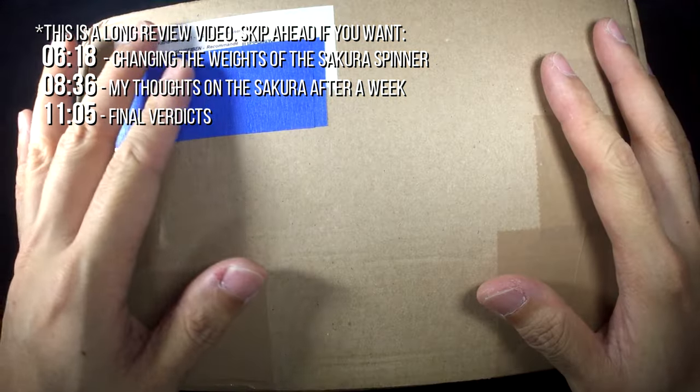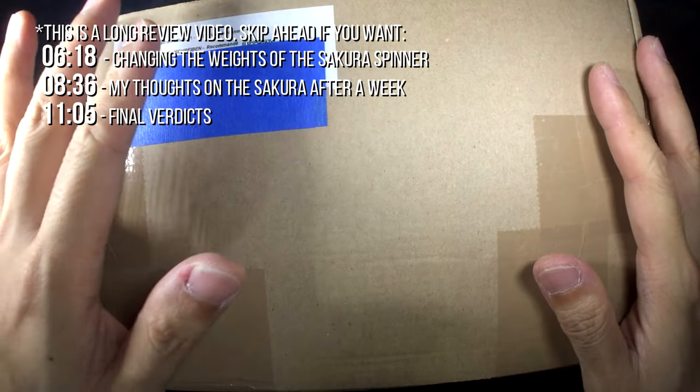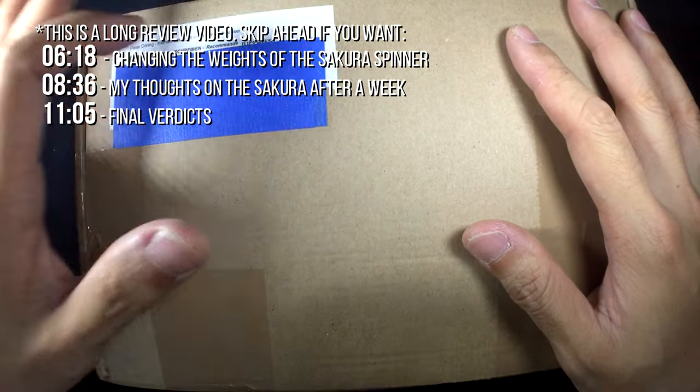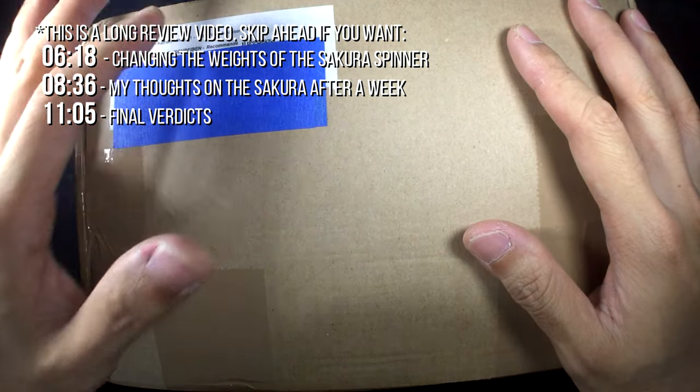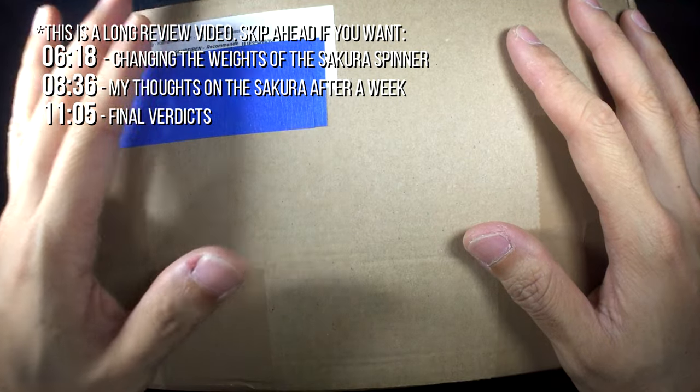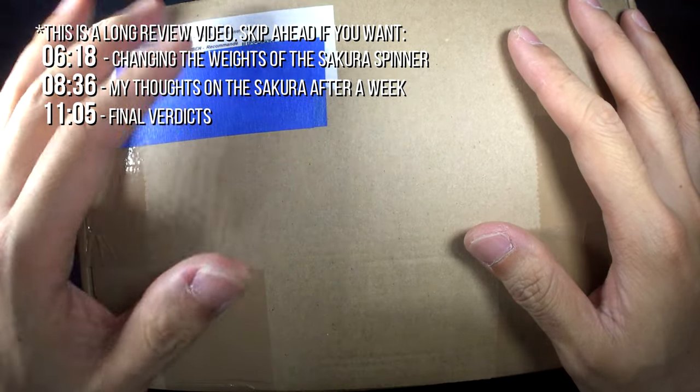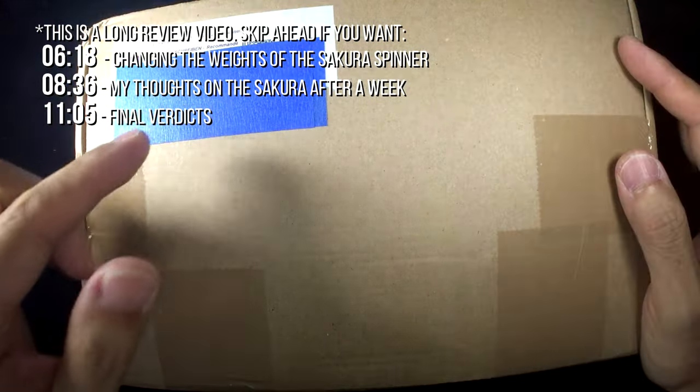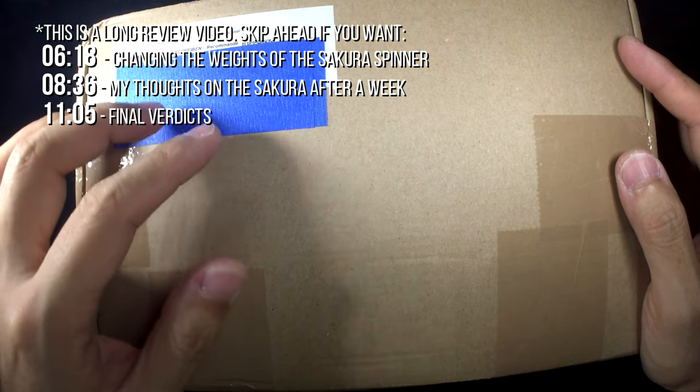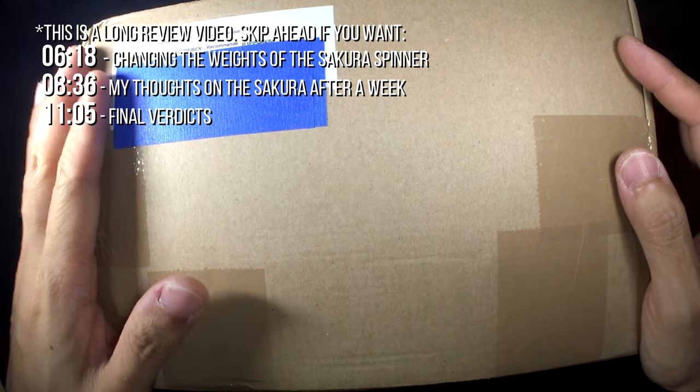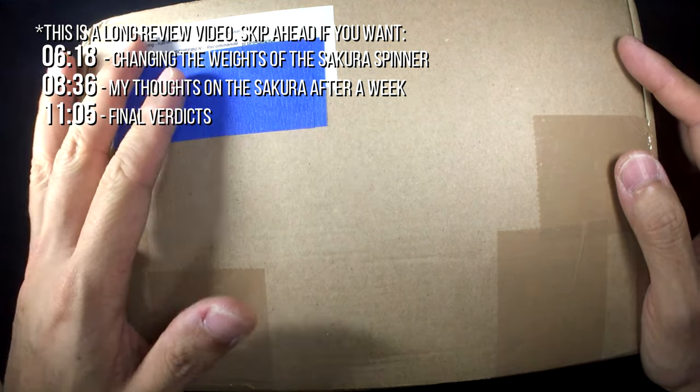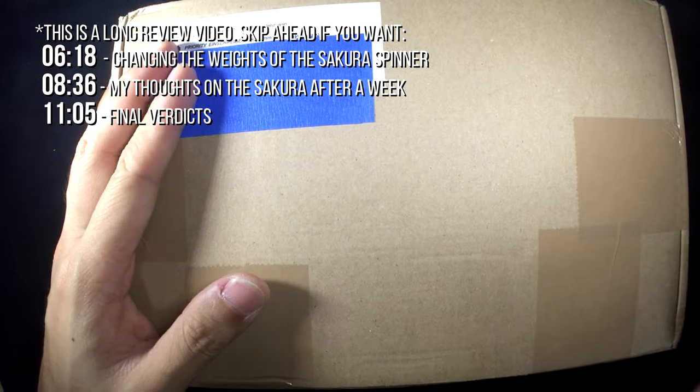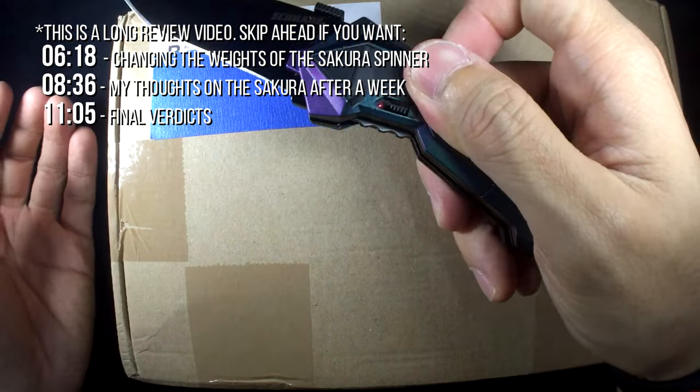And this spinner actually holds slightly more meaning to me personally because I helped to name it the Sakura Spinner. The reason why I named Sakura was because Peter was actually looking for suggestions for names and I said hey when it's spinning it looks like a Sakura flower so he said hey Sakura's a nice name and he decided to keep it. Okay I'm gonna stop talking so much and open it up. Here we go.